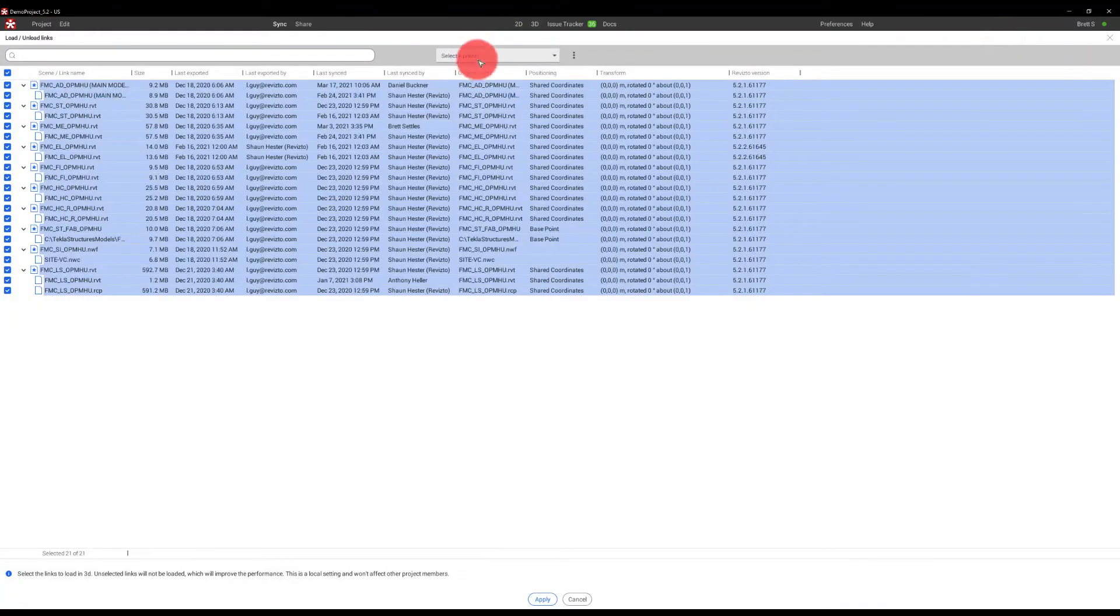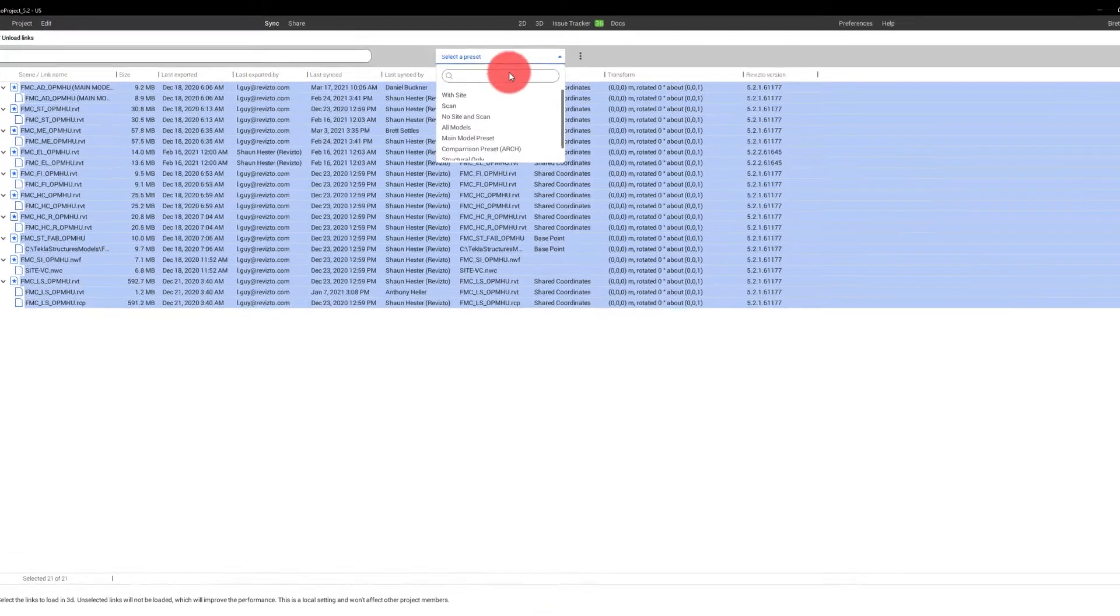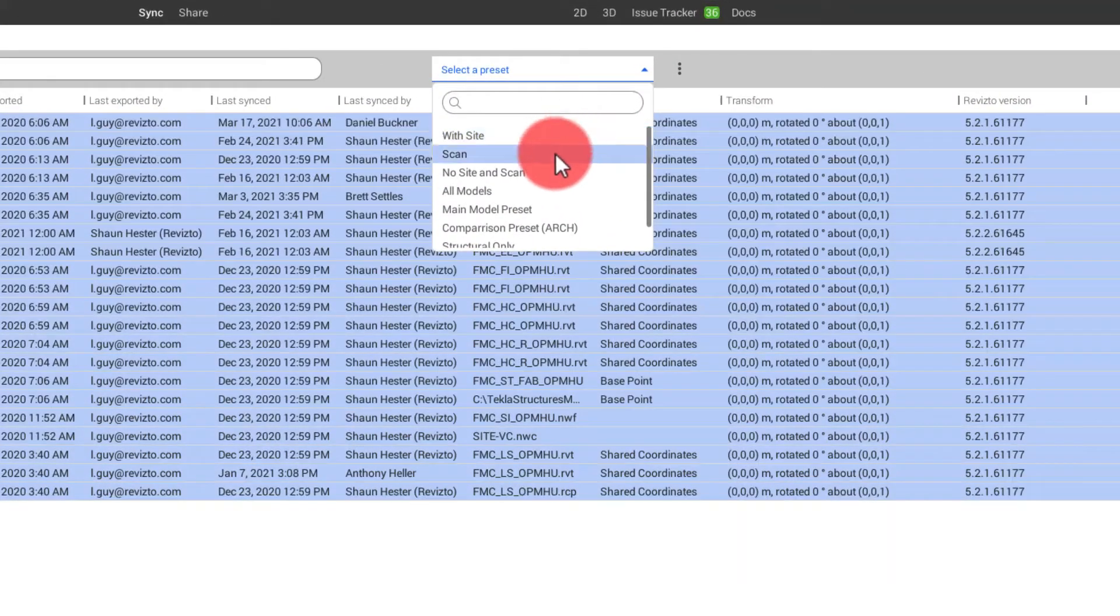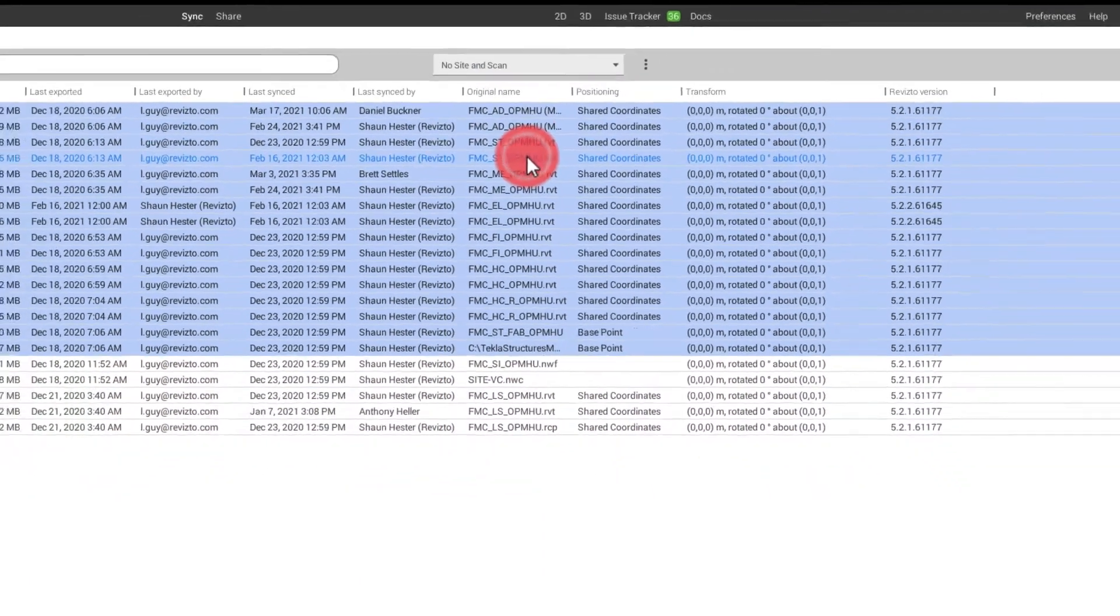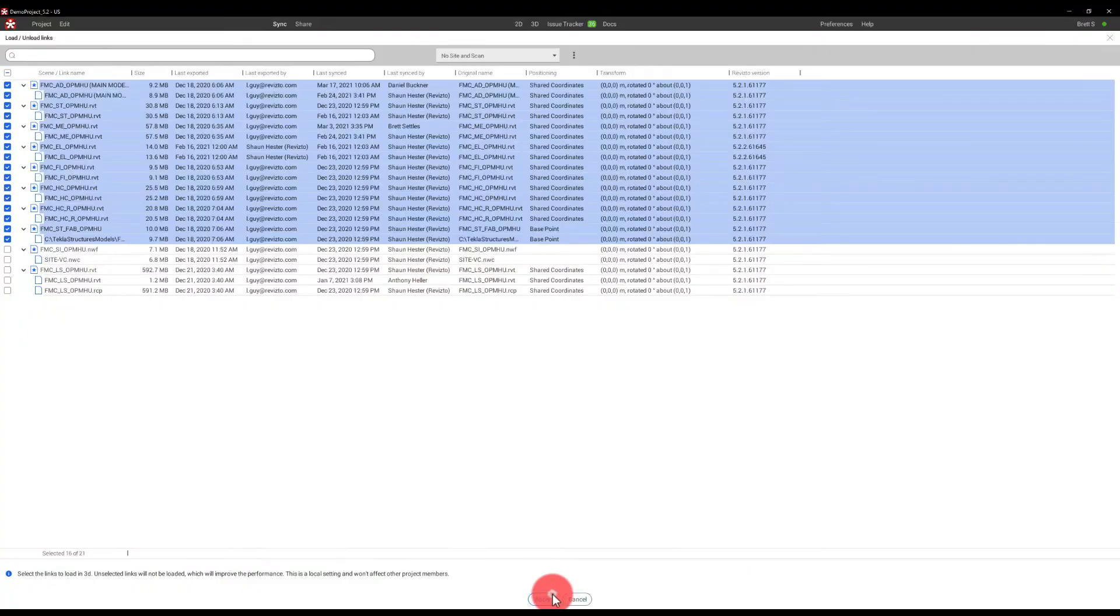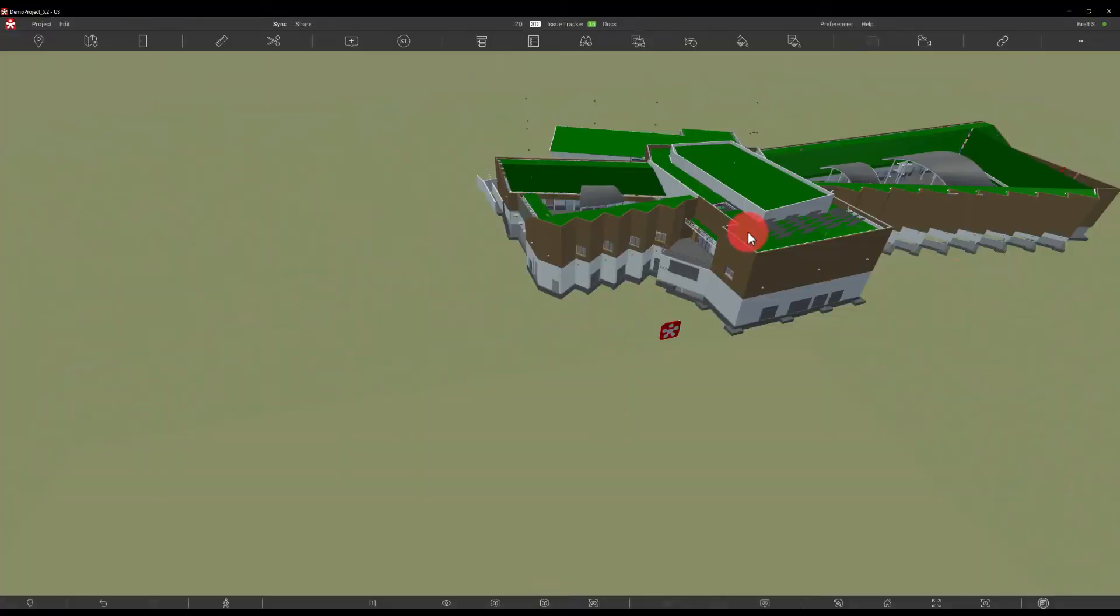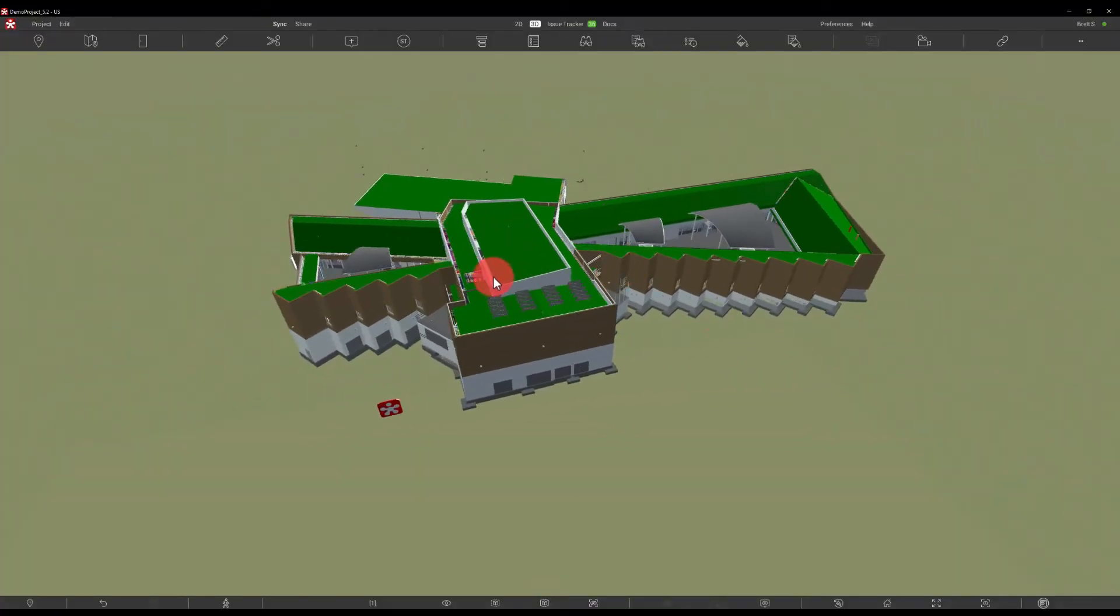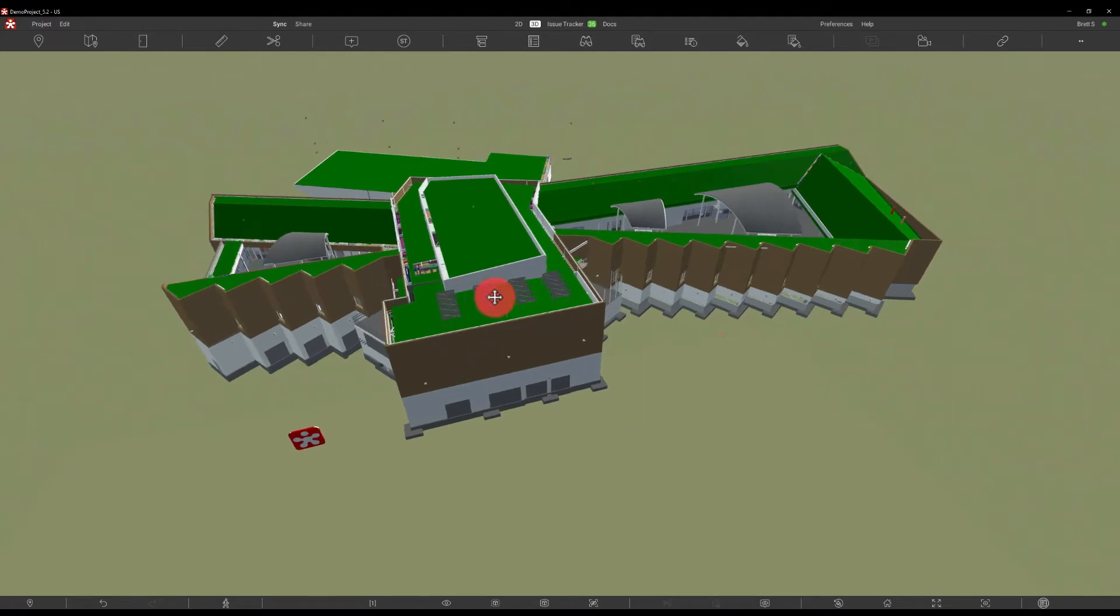In here, I can also use a set of presets. As you can see, with site, scan, no site and scan. If I choose this, it immediately removes that. And now I can see the building as a standalone entity.